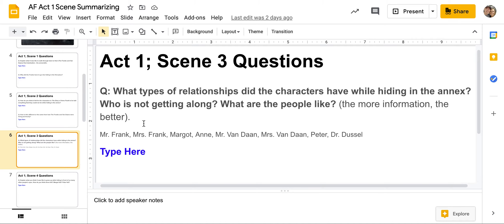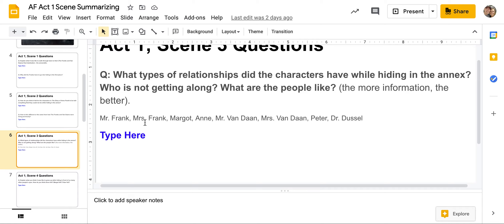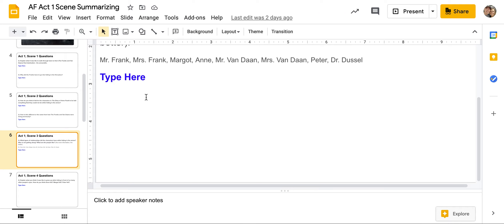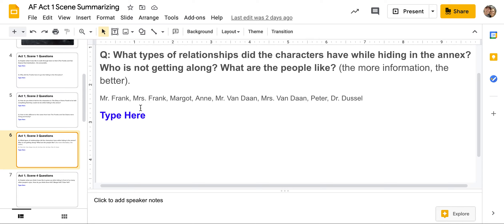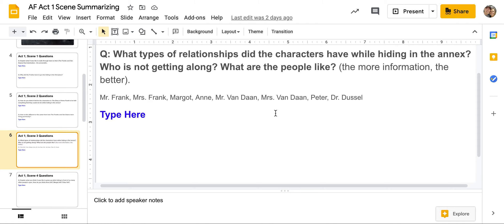Act One, Scene Three — just one question: what types of relationships did the characters have while hiding in the annex? Who's not getting along? What are the people like? The more information, the better. You have Mr. Frank, Mrs. Frank, Margot, Anne, Mr. Van Dannes, Mrs. Van Dannes, Peter, and Dr. Dussel. You kind of have to write out all your thoughts — do Mr. and Mrs. Frank get along? Does Mr. Frank and Margot get along? How about Mr. Frank and Anne? What are Mr. and Mrs. Van Dannes's relationship like?